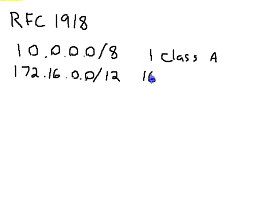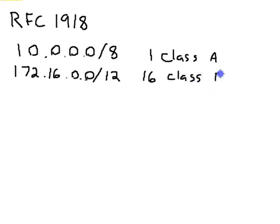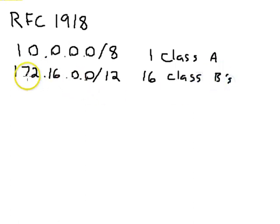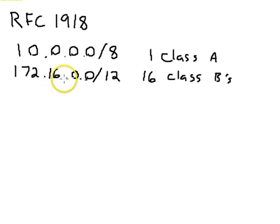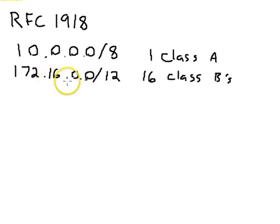16 because it goes from 172.16 all the way up to 172.31 for your class B classes.